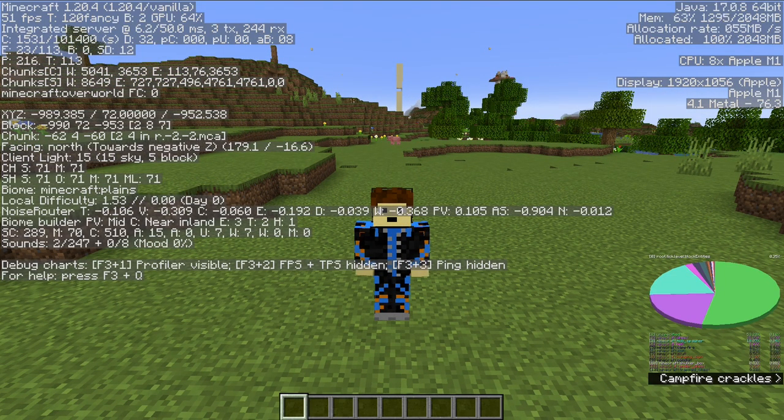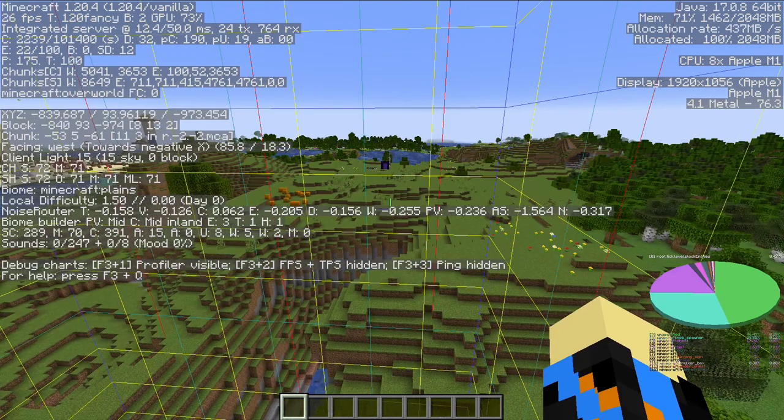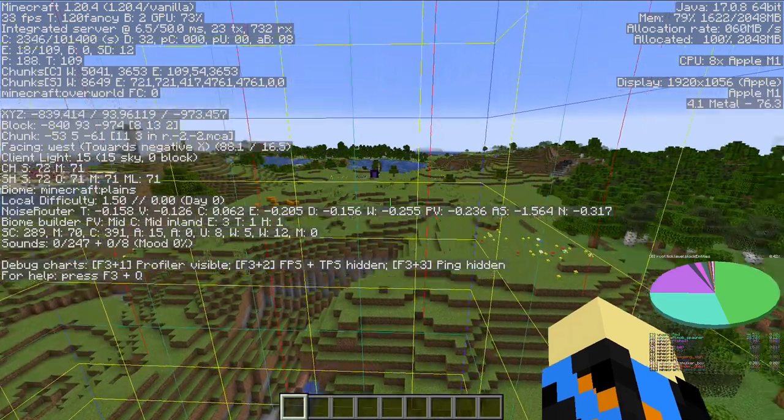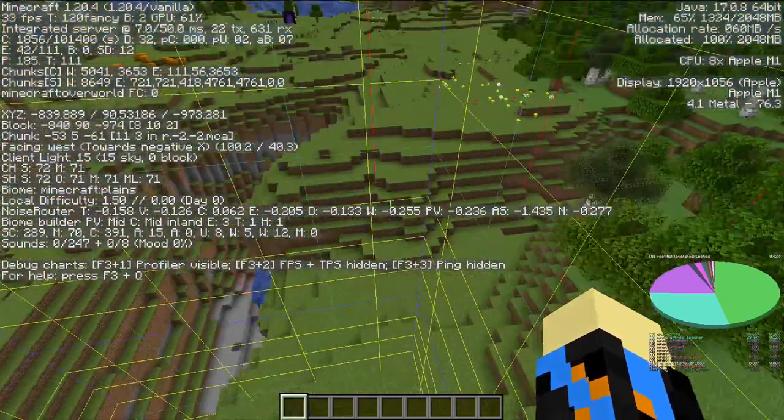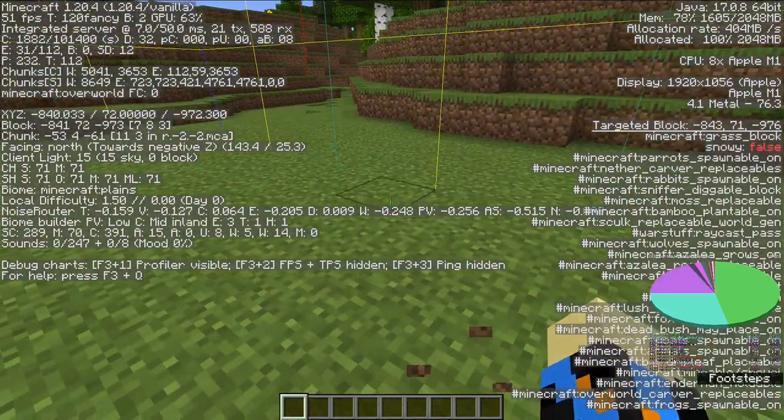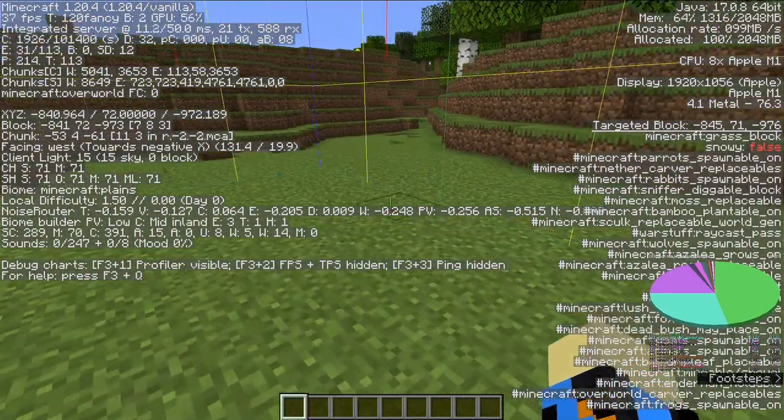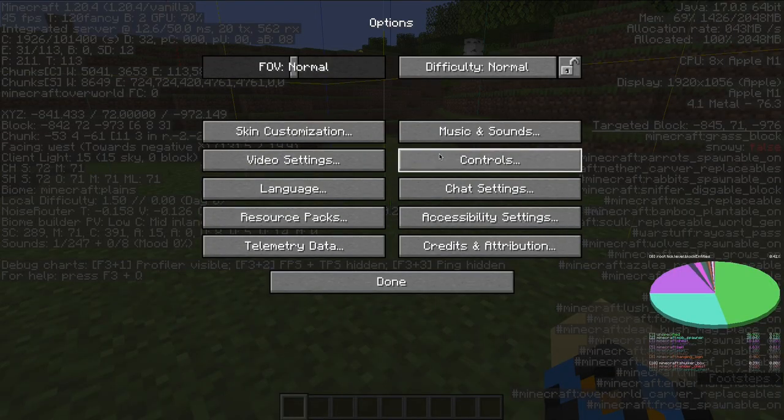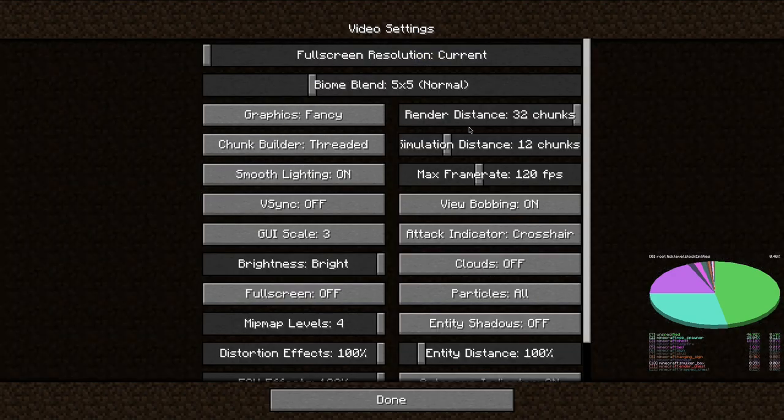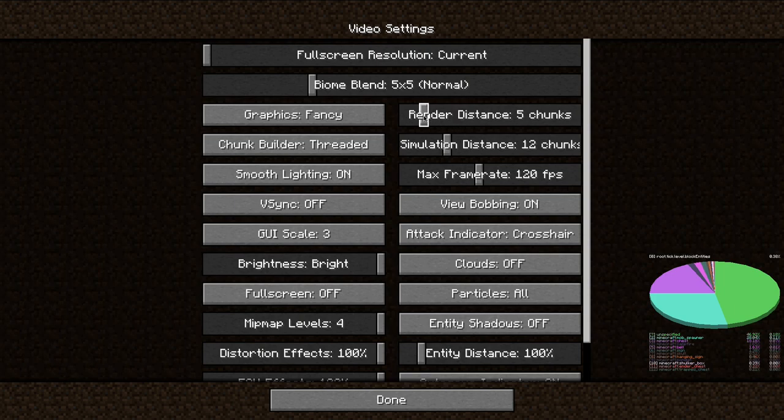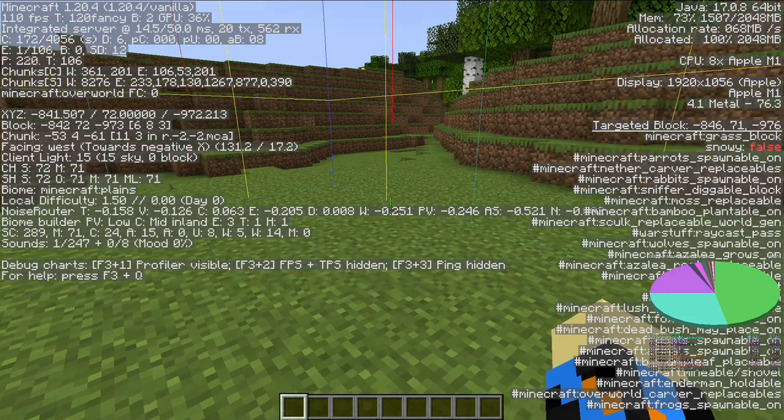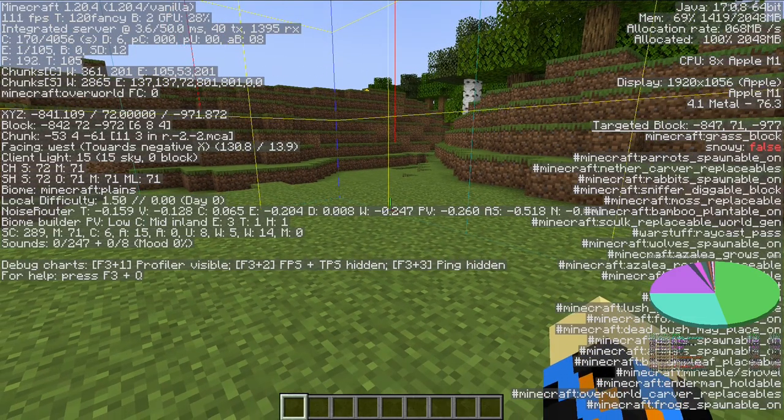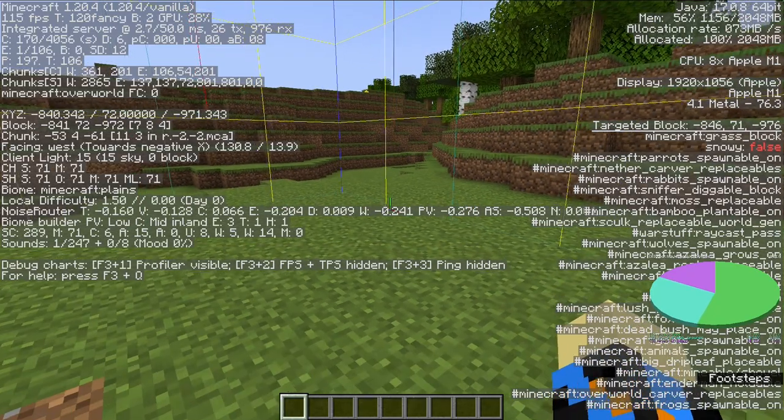To do this, turn on chunk borders using F3 and G. So I'm just going to fly over here. You can see that stuff over there. And I'm going to turn my render distance down to maybe six chunks.